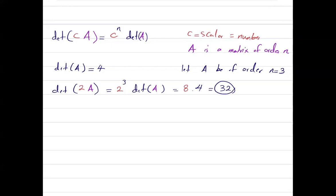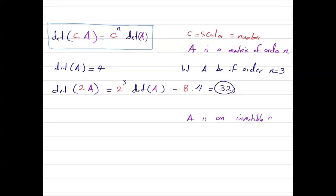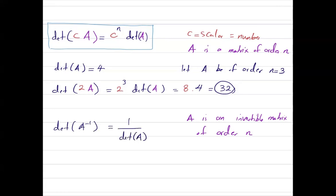Another important property for the determinant is the determinant of the inverse of a matrix. If A is an invertible matrix of order n, then the determinant of the inverse of A is equal to 1 over the determinant of A itself.